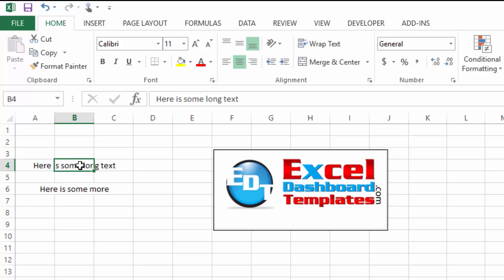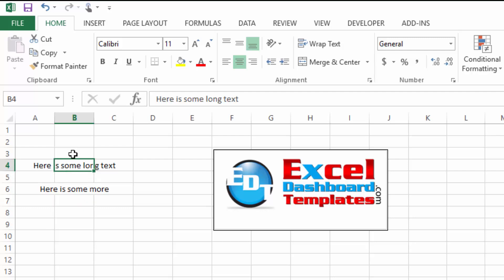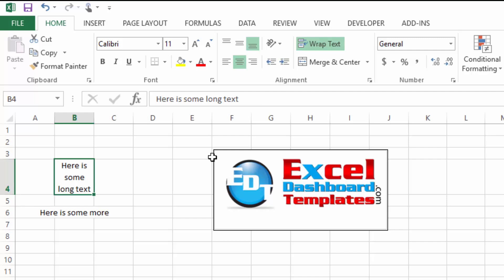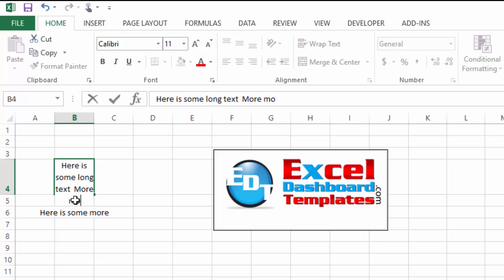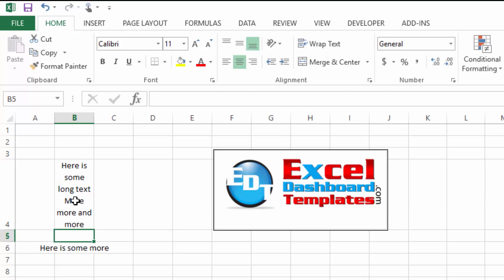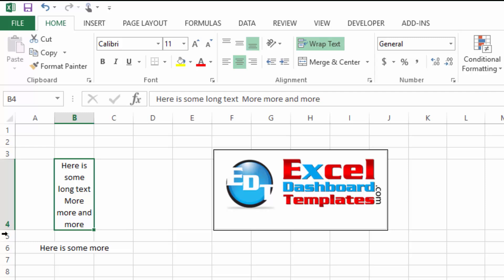Now you're going to have a lot of text in a lot of different Excel files and at some point in time you're probably going to wrap that text. As you add more and more text to it, notice that it expands and the cell continues to wrap and expand.